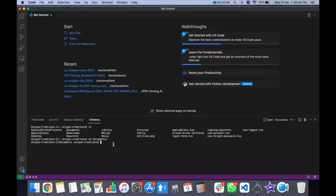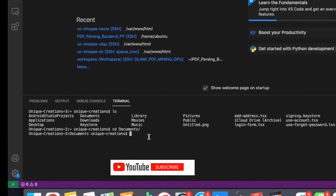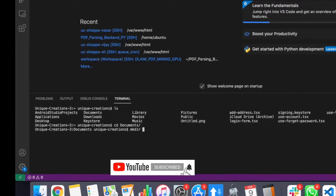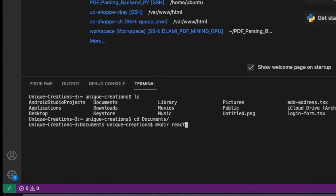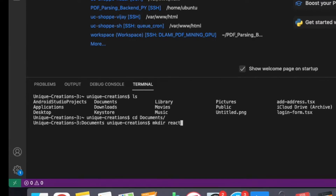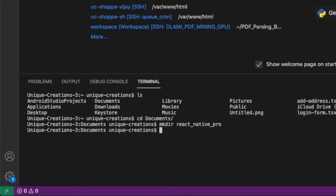First, we have a terminal. We will use the terminal to create a folder. Now we will create a folder.